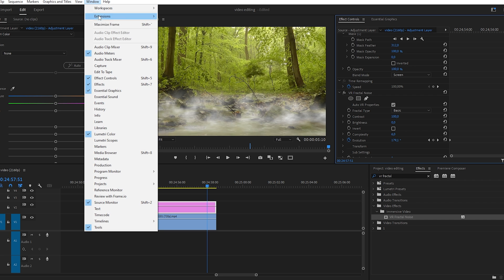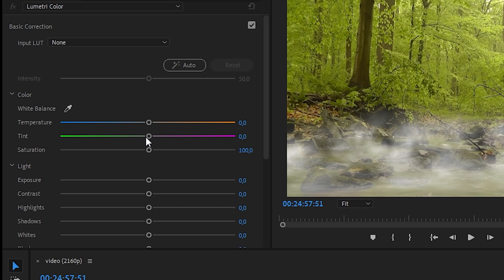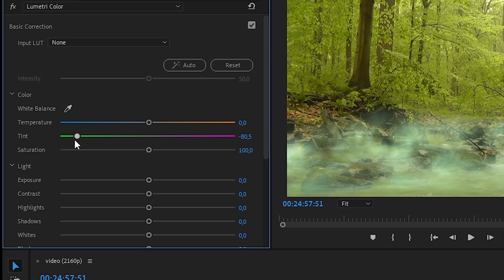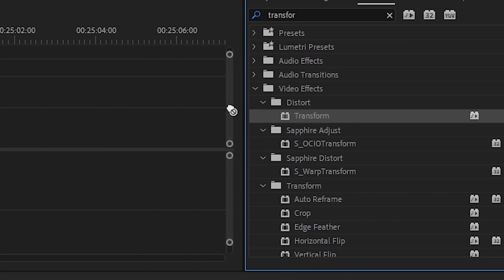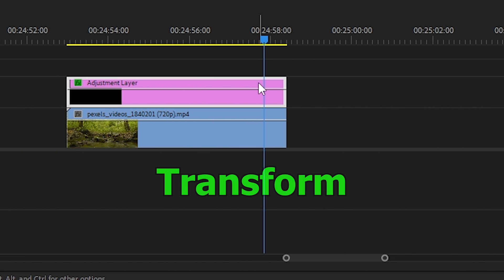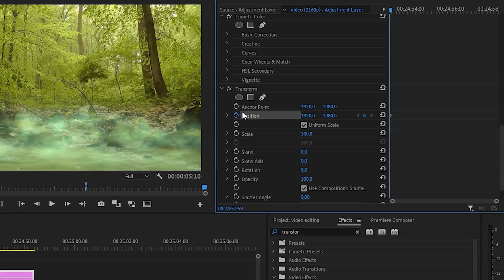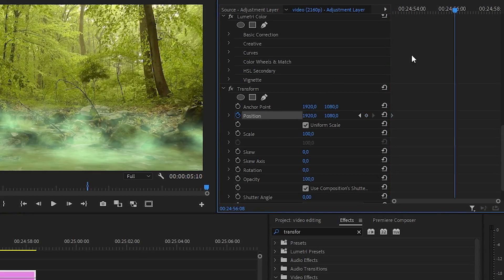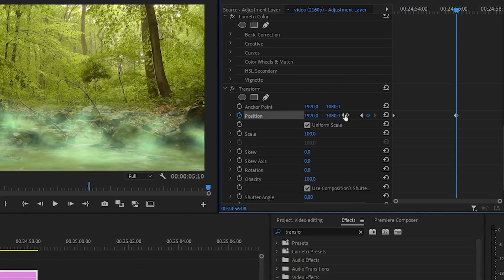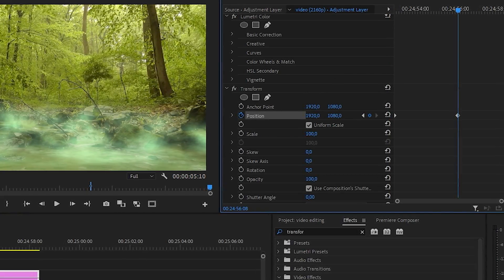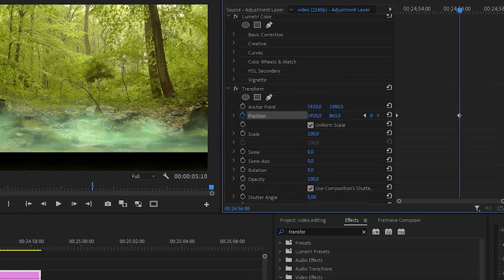To make our smoke radioactive, open the lumetri color window and put the desired color. Next, we find the transform effect and apply it to our adjustment layers. Change the parameters so that the smoke comes down a little lower or higher.